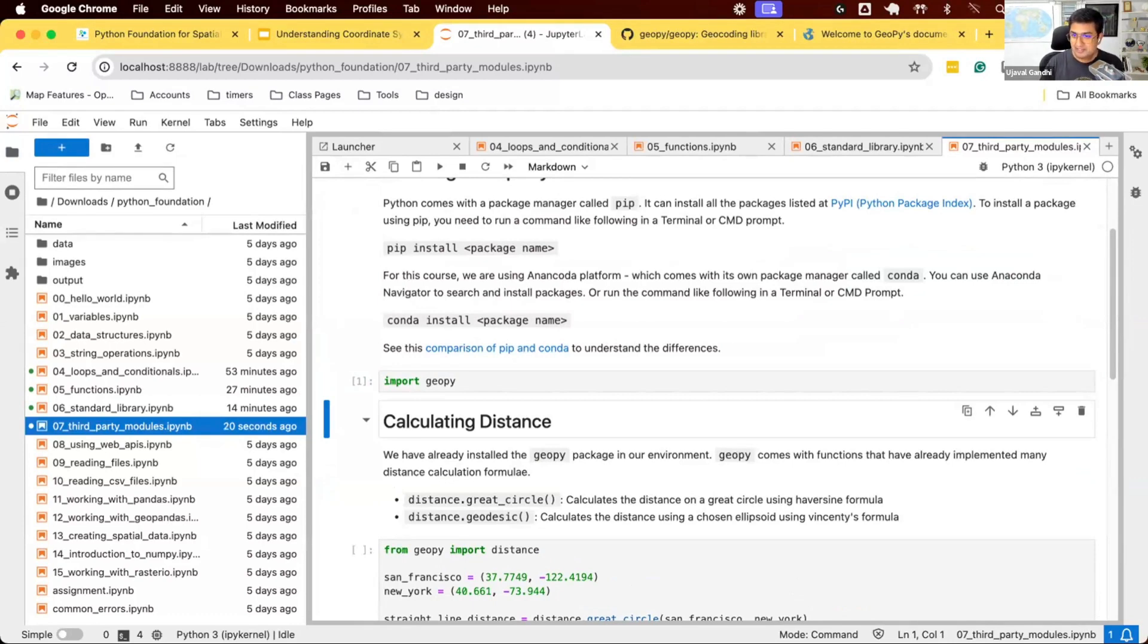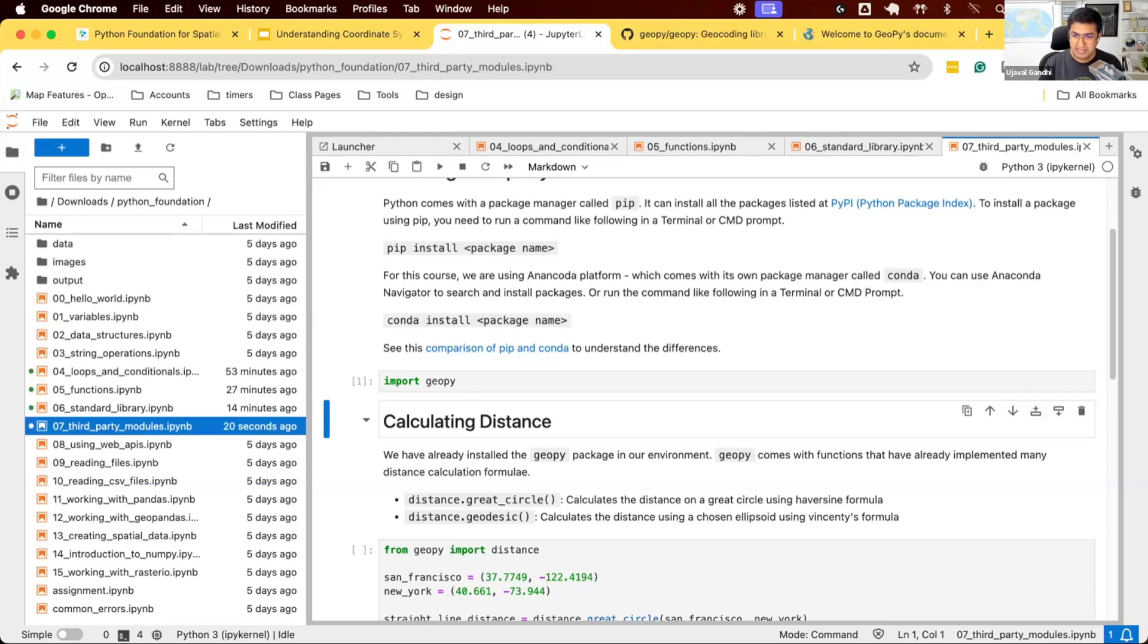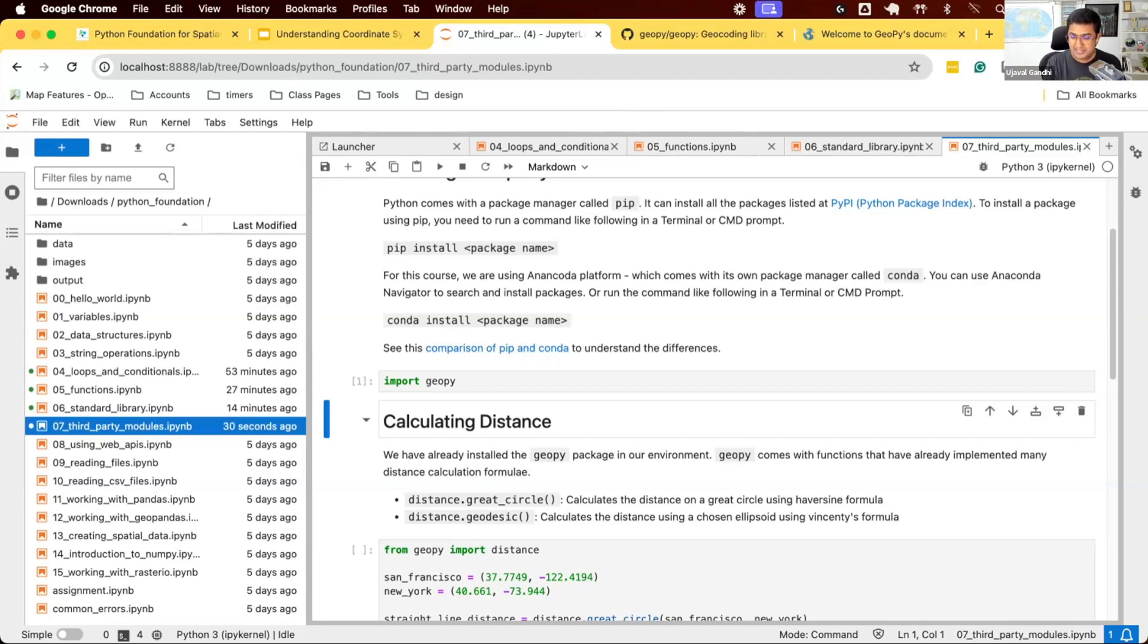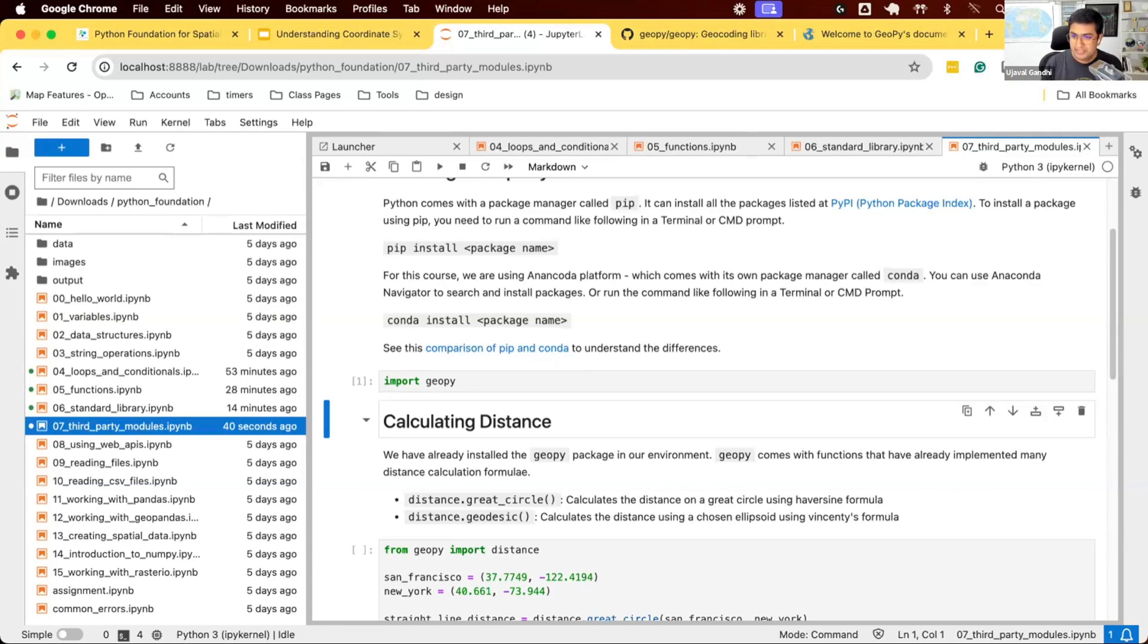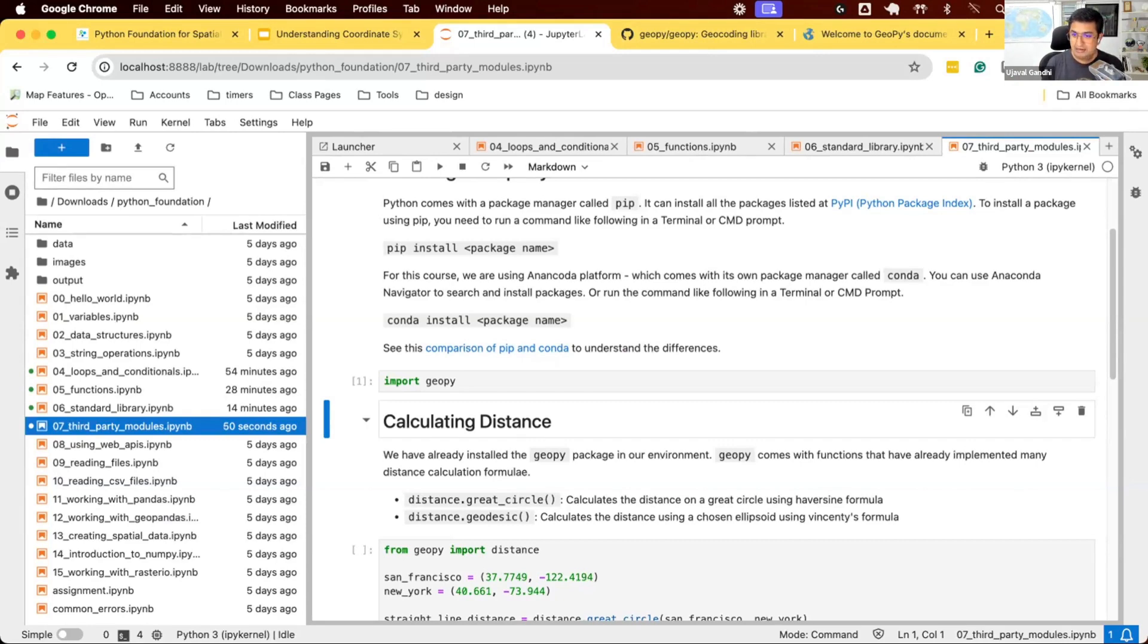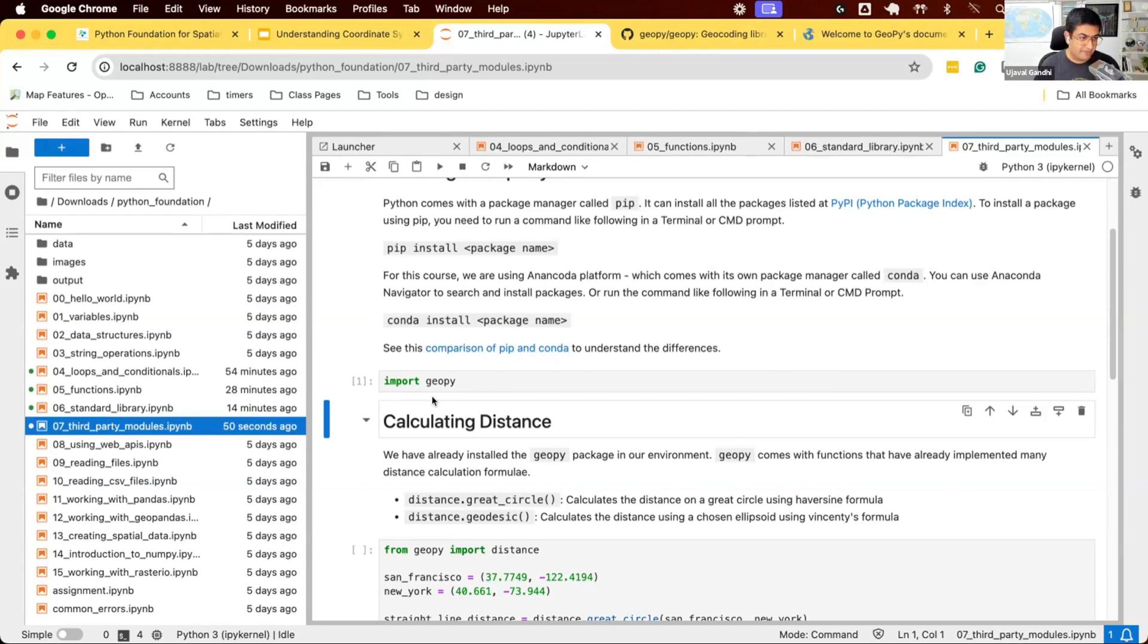One thing that's good practice when working with Python is you can create a new environment where you install certain packages. If you're working on a project, you say I need these five packages from Conda, create a new environment, install those packages. Those packages are only installed in that environment. If you install a thousand packages in the same environment, at some point you'll run into conflicts where certain packages have mismatching versions. A good practice is always create a new environment when you work on a new project.